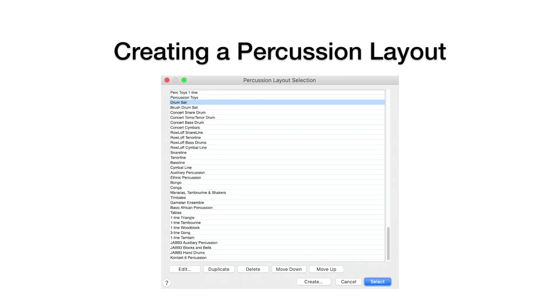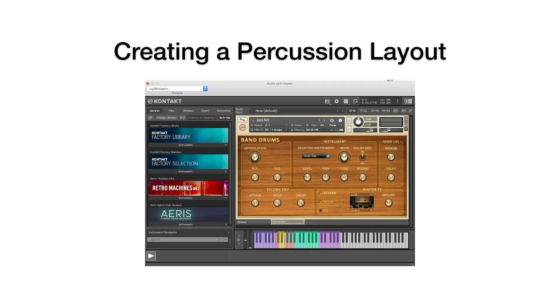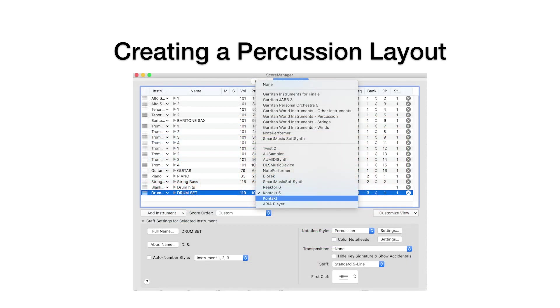You'll need to create a percussion layout if you're adding a new device to your staff for playback, such as Native Instruments Kontakt sample player, and you want to map a drum kit. Let's cancel this window and return to the Score Manager.